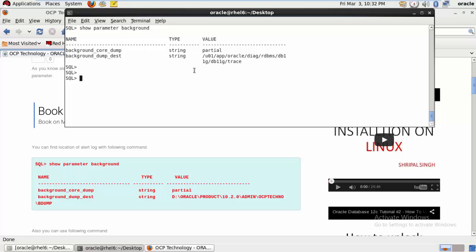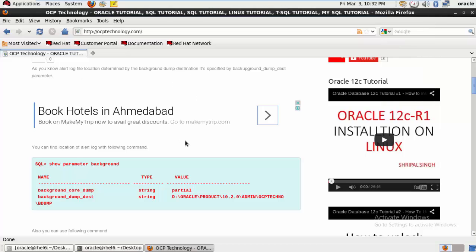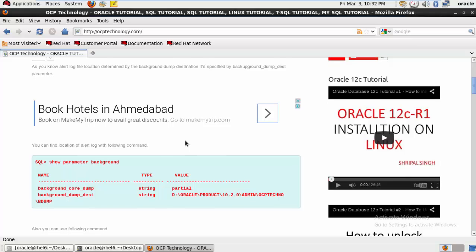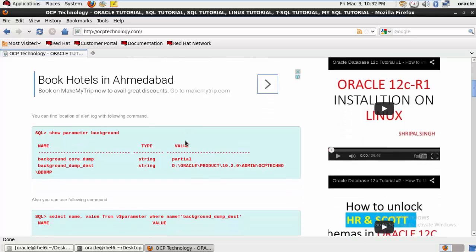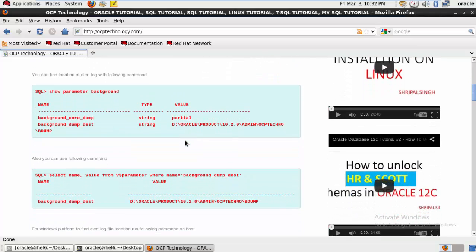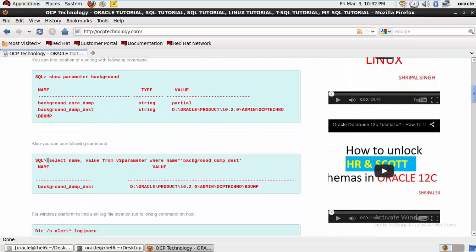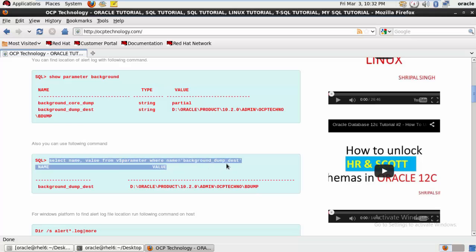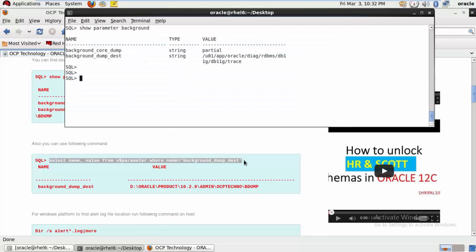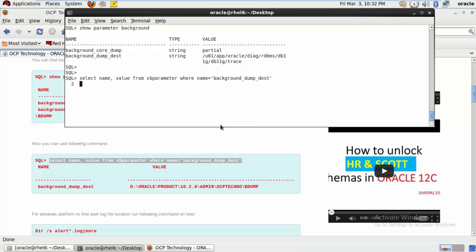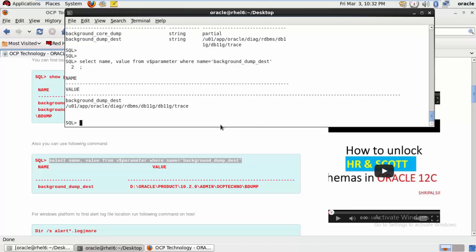Okay, so now the next one - you can use directly this command. This is the v$parameter view which is helping us to find out the file location also.